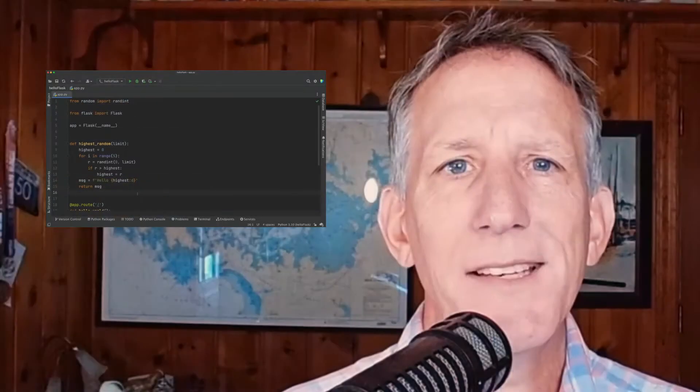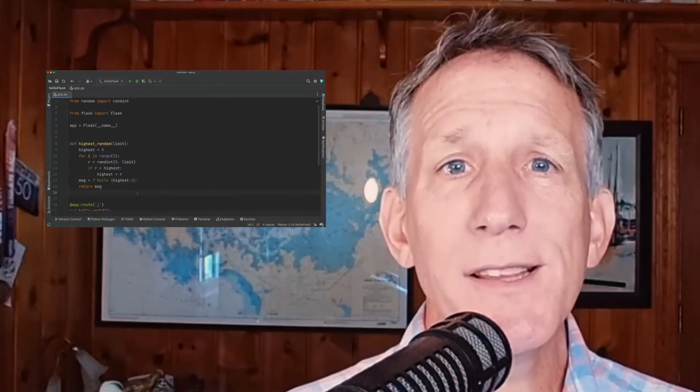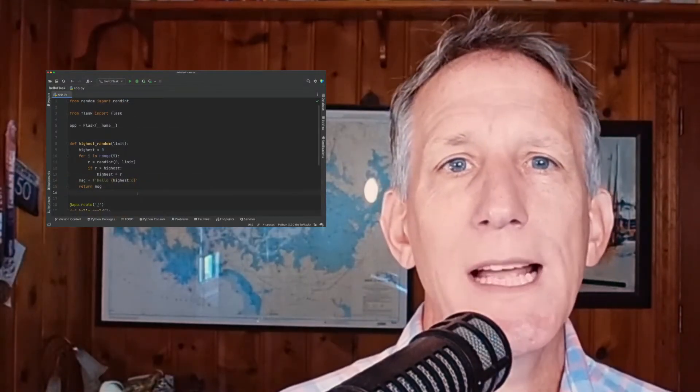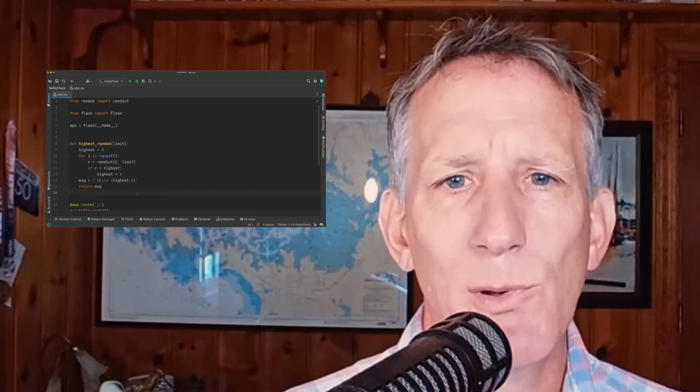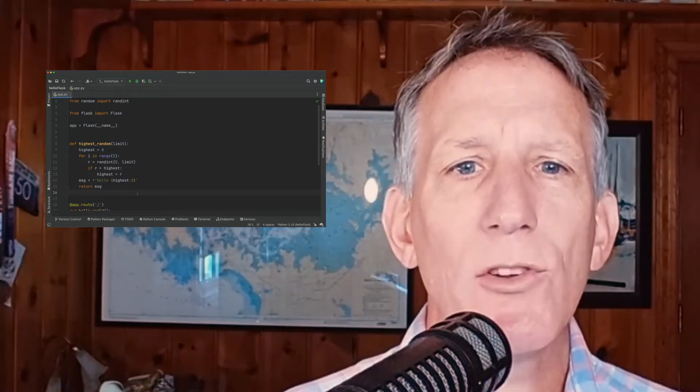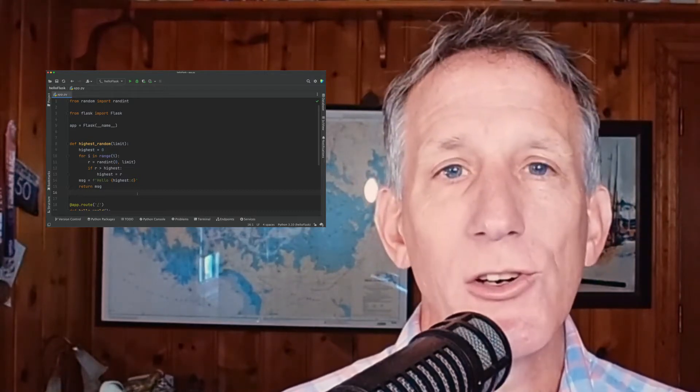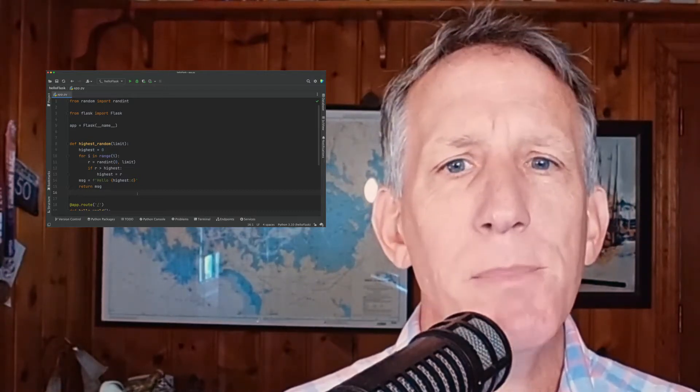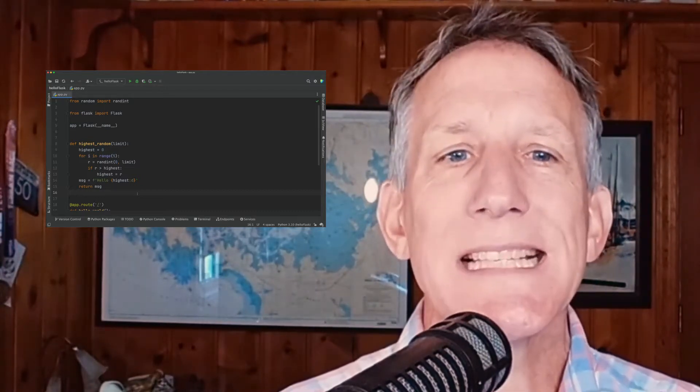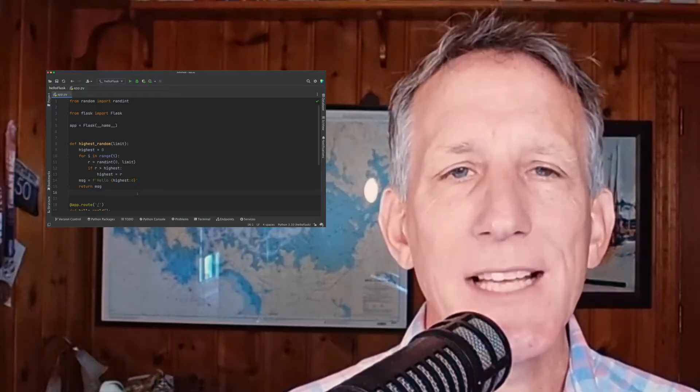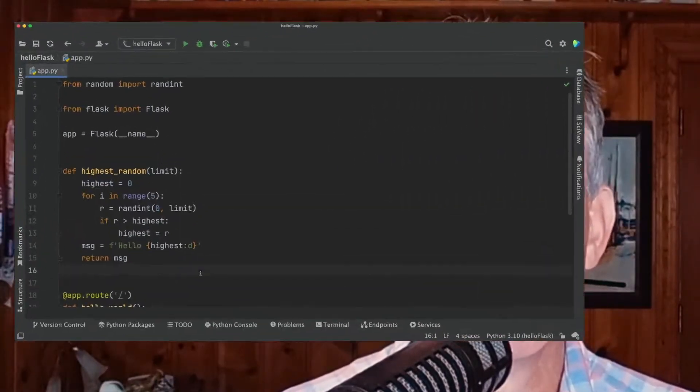In debugging, everything starts with a breakpoint. Breakpoints are markers that tell the debugger to suspend the execution of a program.